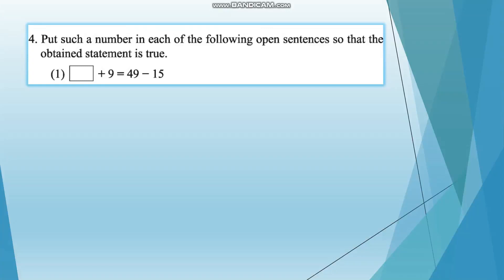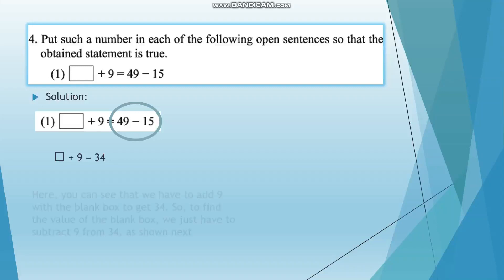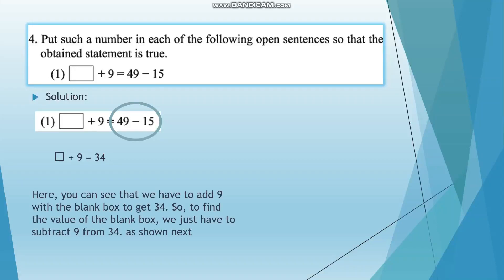Question number 4: put such a number in each of the following open sentences so that the obtained statement is true. Here we can see that a blank box is added with 9, which has to be equal to 49 minus 15. So first we solve 49 minus 15, which gives us 34. We then subtract 9 from 34 to find the blank box. The blank box equals 34 minus 9, which means the blank box is equal to 25.